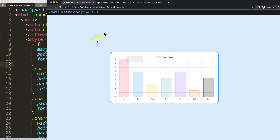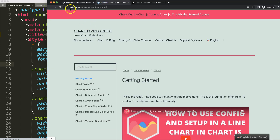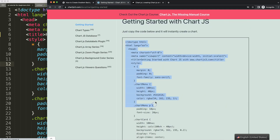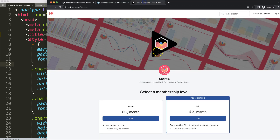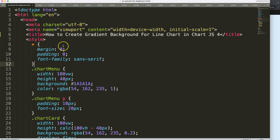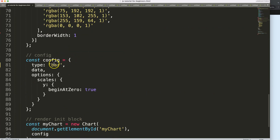First of all, we need to make sure we have the border template. You can get this at chartjs3.com under 'Getting Started' — the link is also in the description box. Scroll down and copy that chunk of code. If you want to support the channel or get the source code for this and other videos, check out the Patreon page.